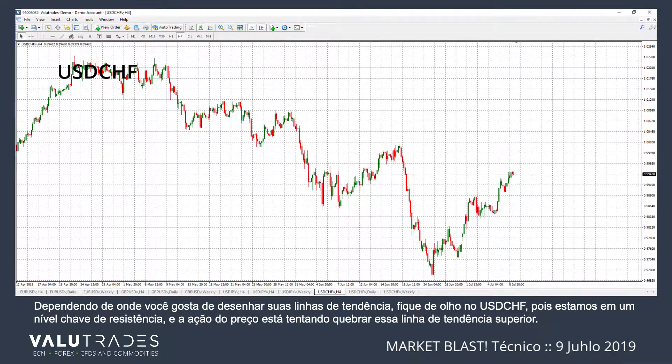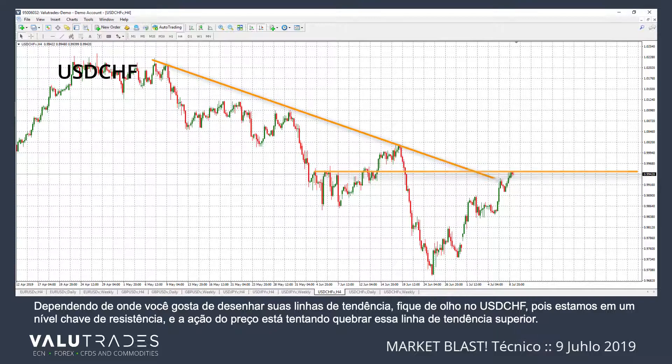Depending on where you like to draw your trend lines, keep an eye on Dollar Swiss as we are sitting at a key level of resistance, and price action is attempting to break this upper trend line.